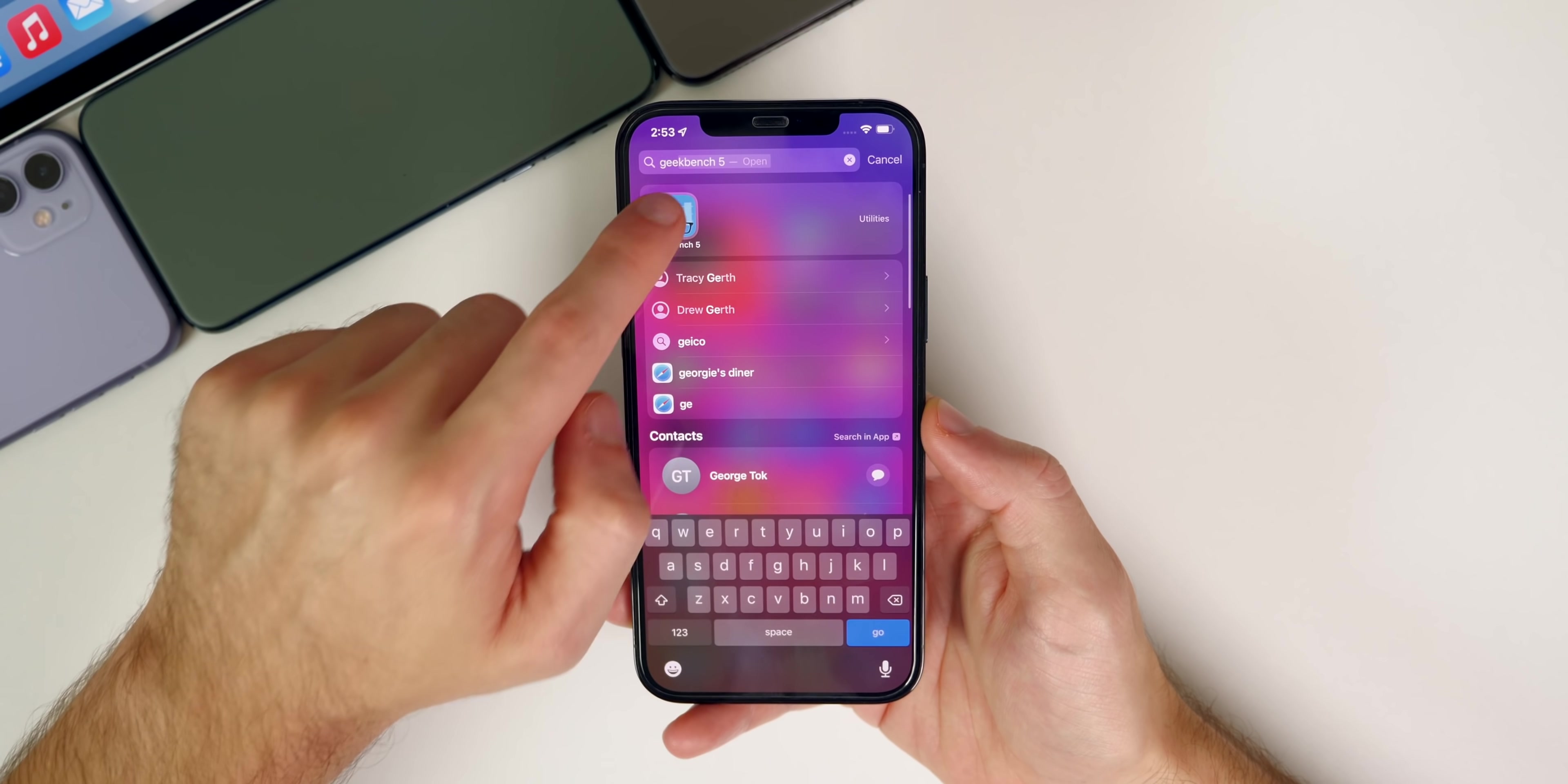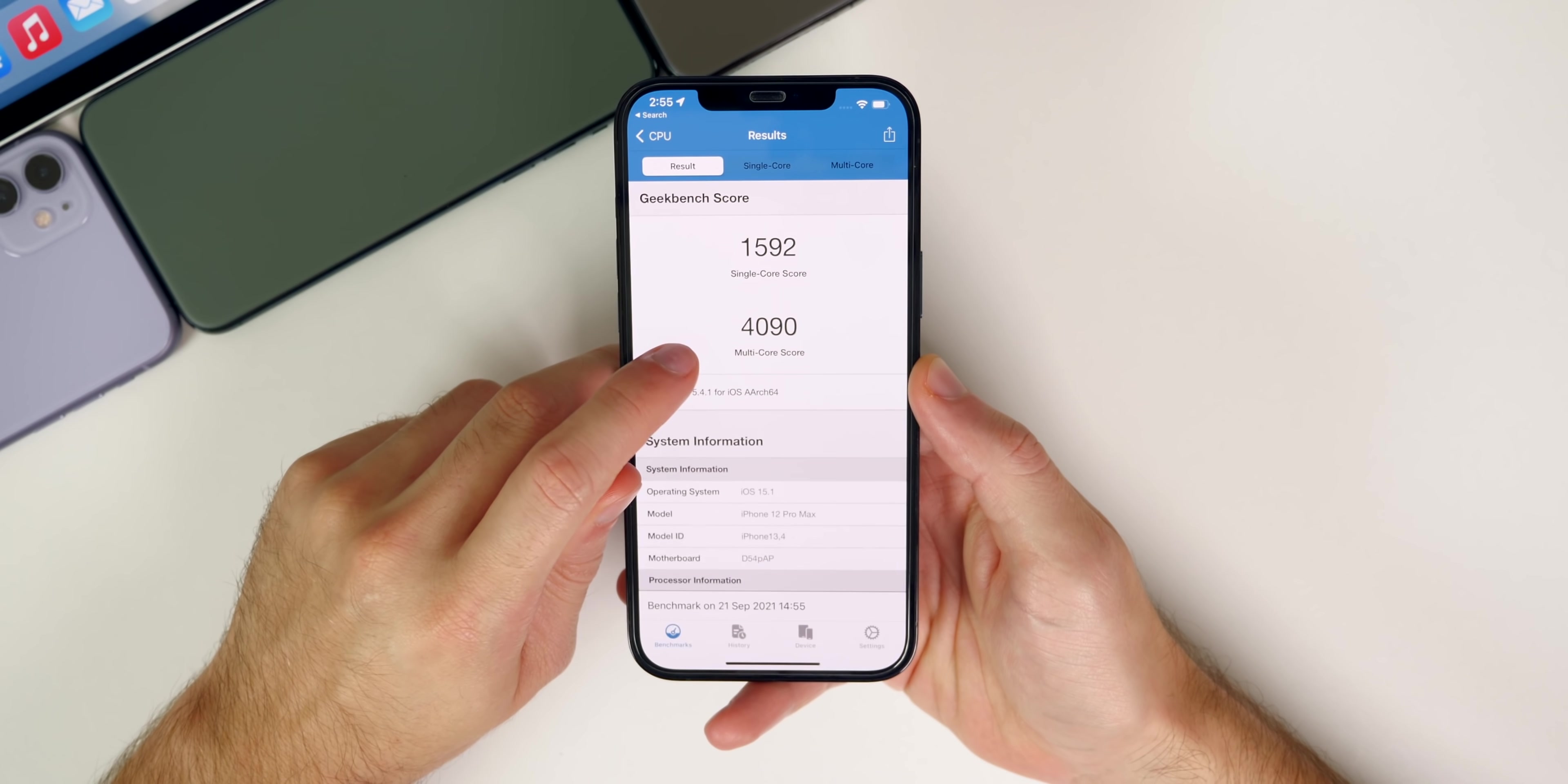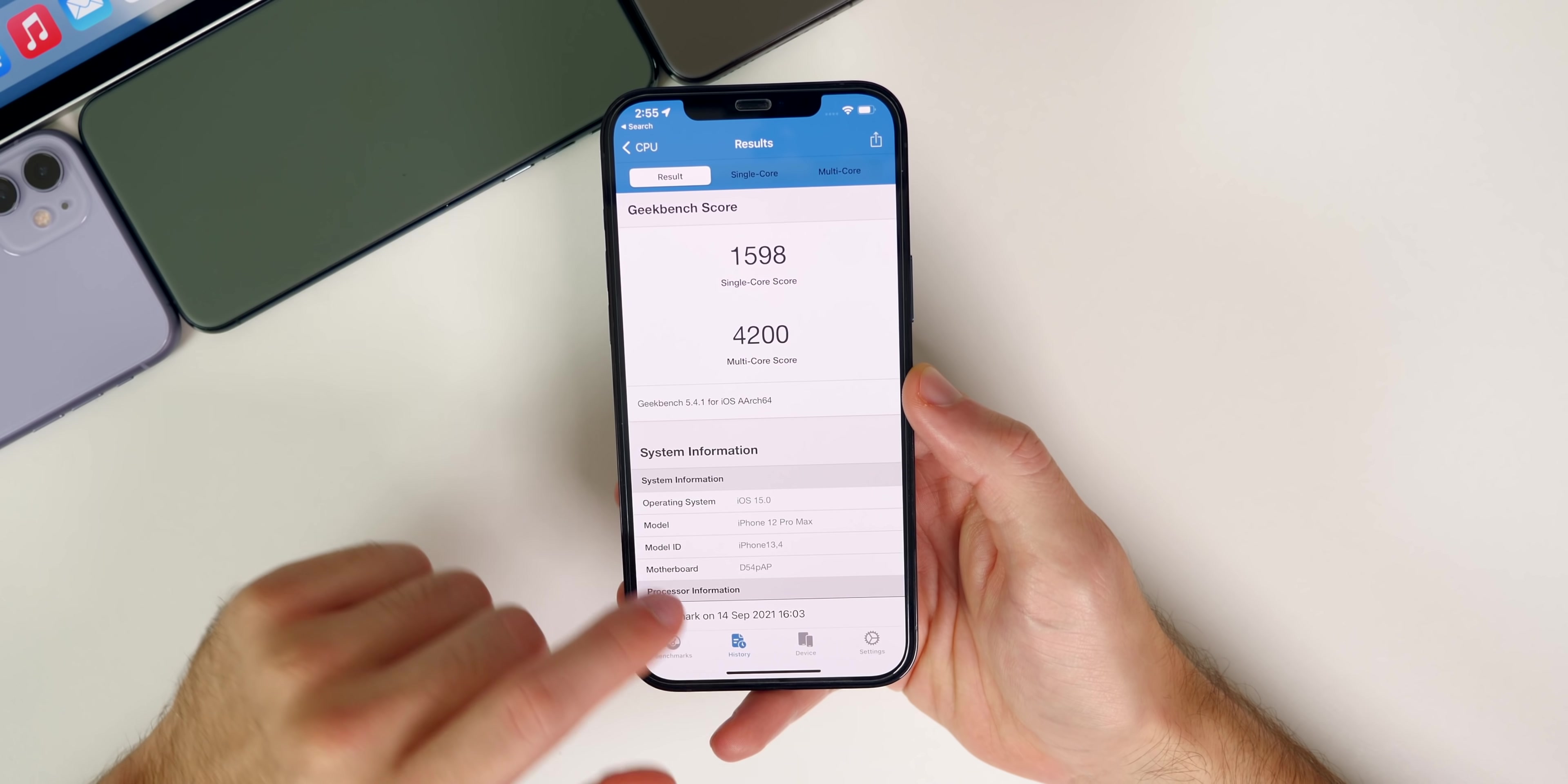If we take a look at Geekbench scores, I'm going to run one real quick. Let's run the CPU benchmark and see how it compares to the initial release of iOS 15. We scored a 1592 on the single core and 4090 on the multi-core, which is pretty low. Compared to the initial release of iOS 15, we got 4200, so a minor decrease in the single core and a big decrease in the multi-core score.